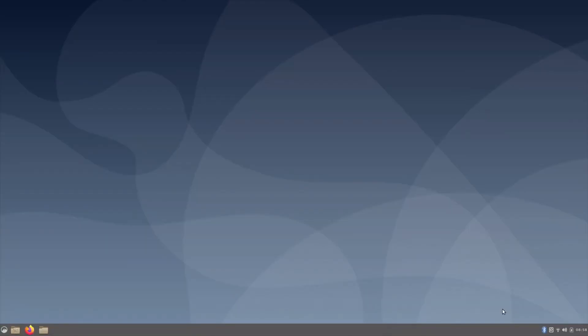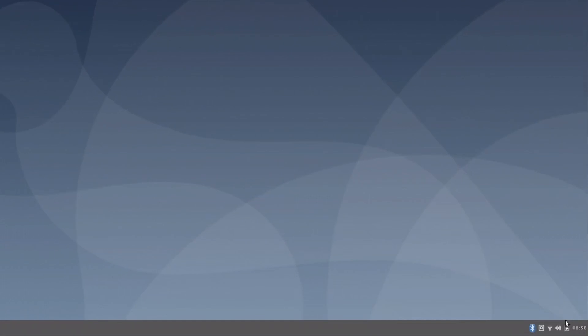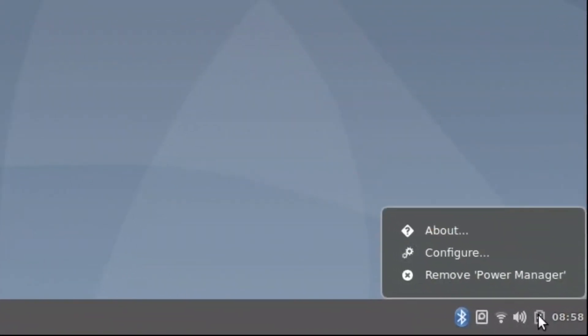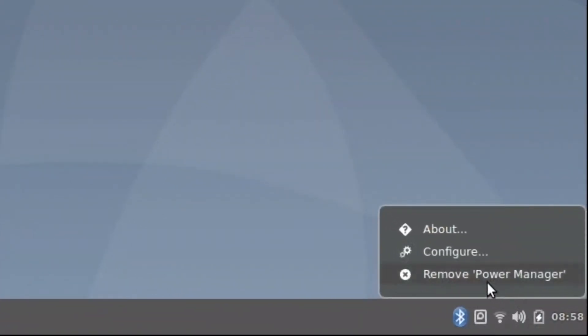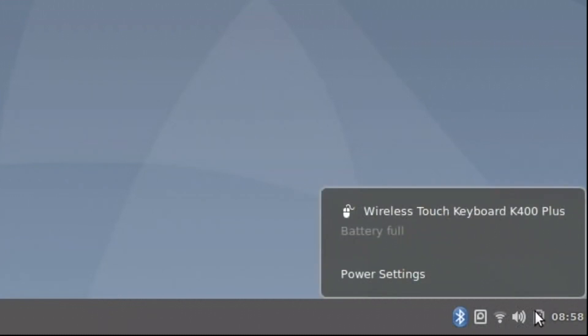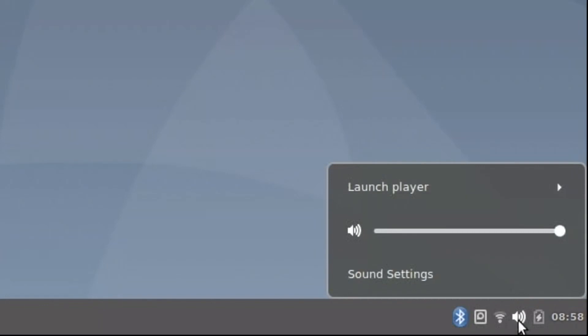You can see on the bottom right-hand corner, it shows, that will be my keyboard, I think. Yeah, it shows my keyboard and battery full. We've got various things like volume control here, Wi-Fi.